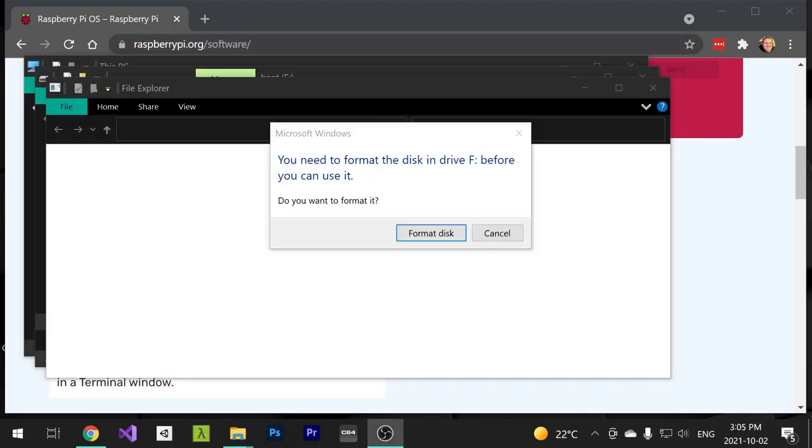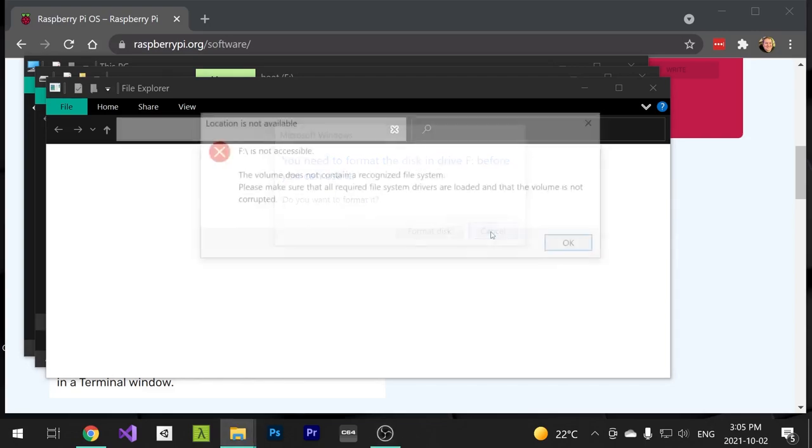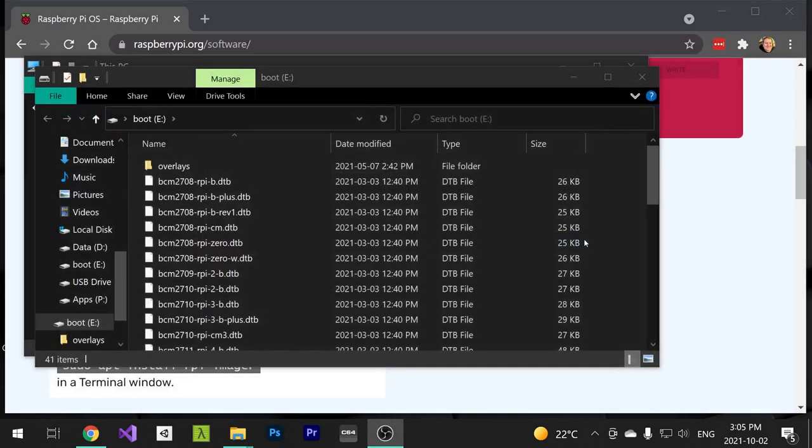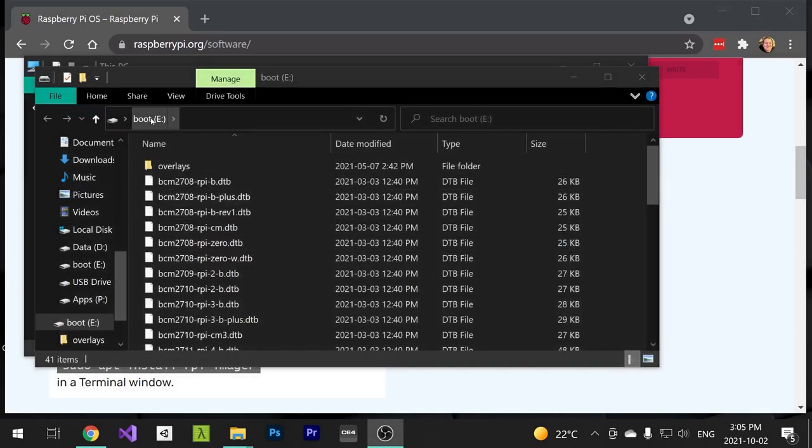At this point, you'll need to reinsert the card because it was ejected by the imager. Cancel any format dialogues that appear and then just click OK for this dialogue here. You should now see the boot disk and we're going to copy some files into this location next.